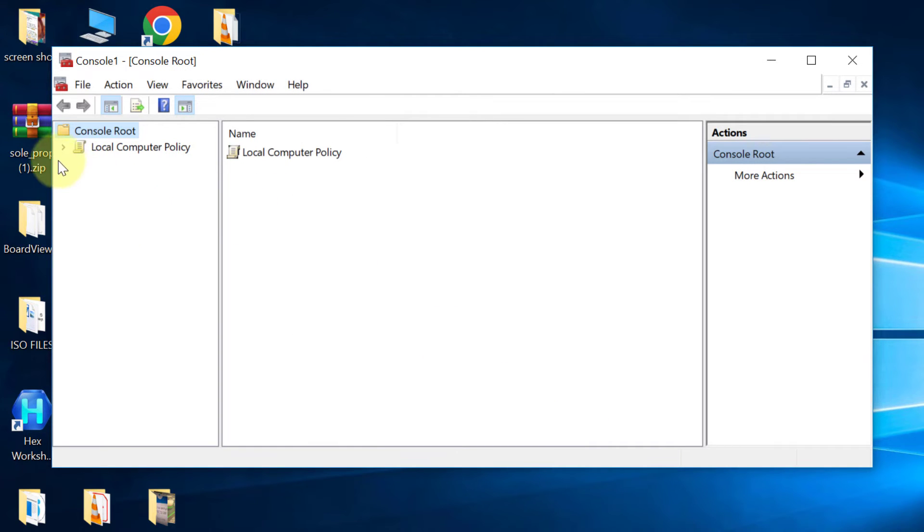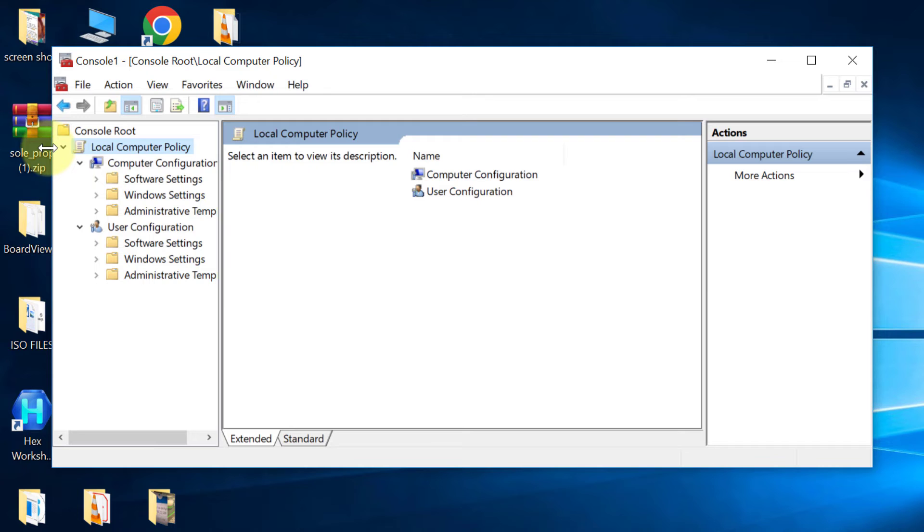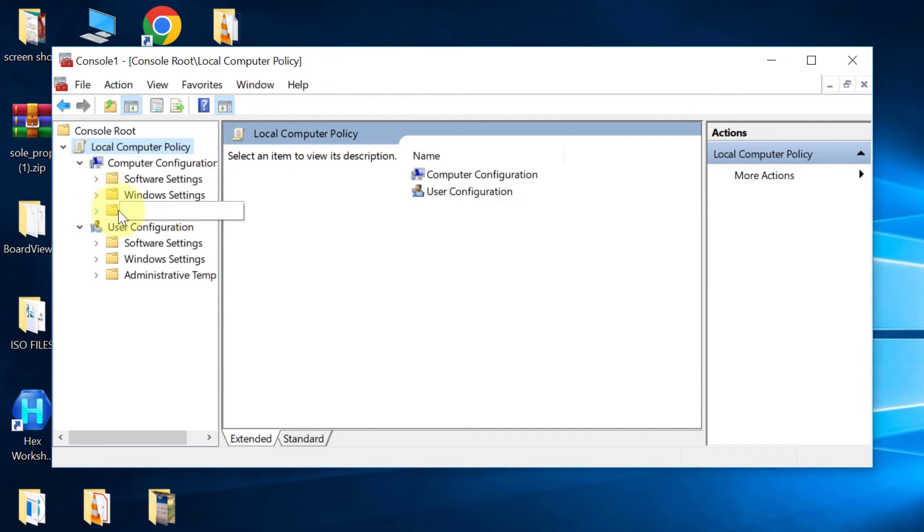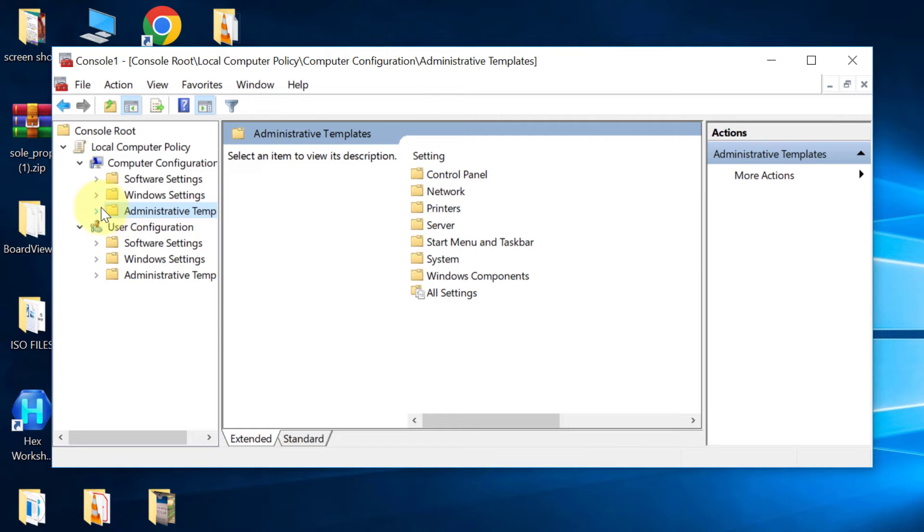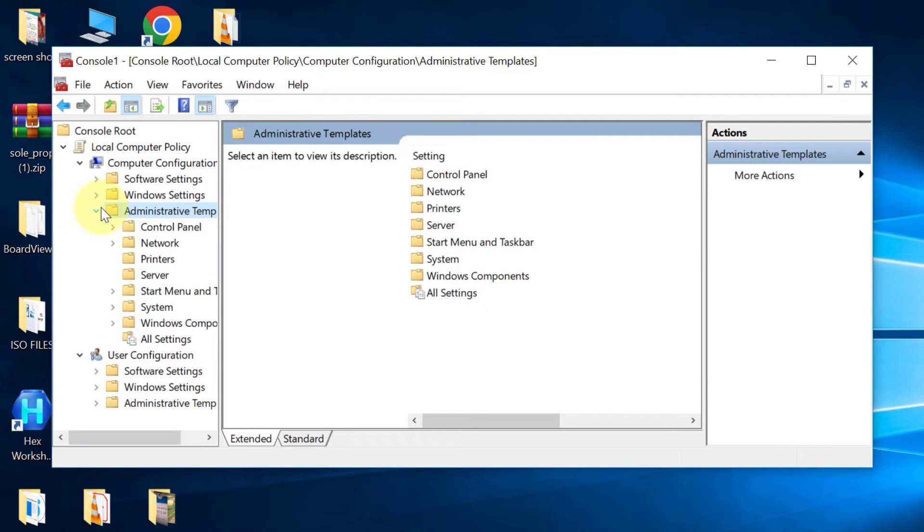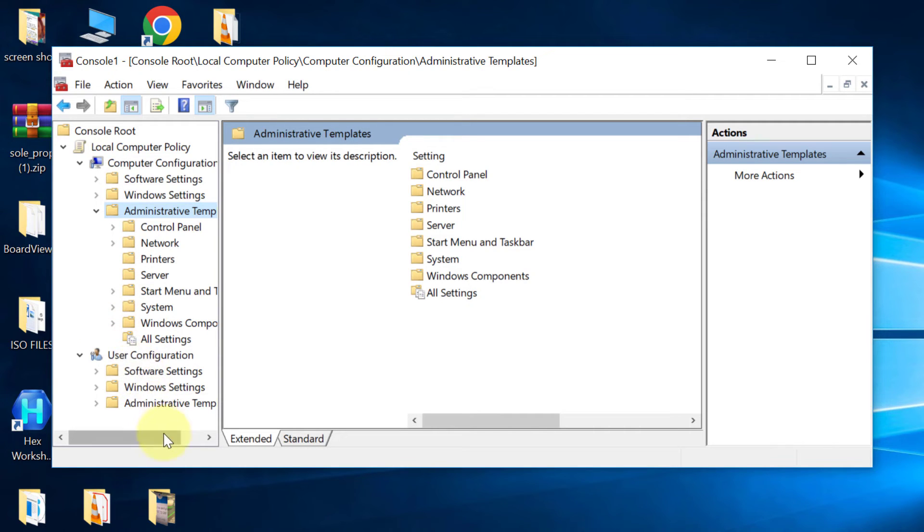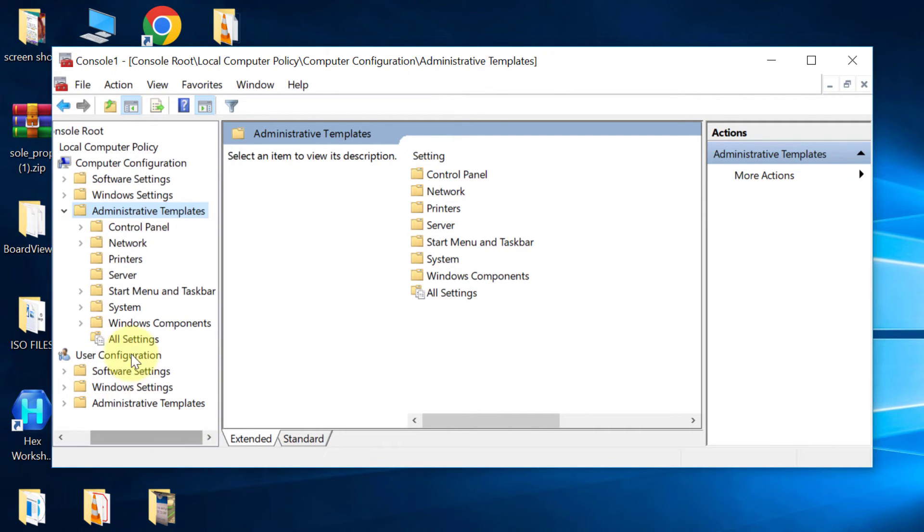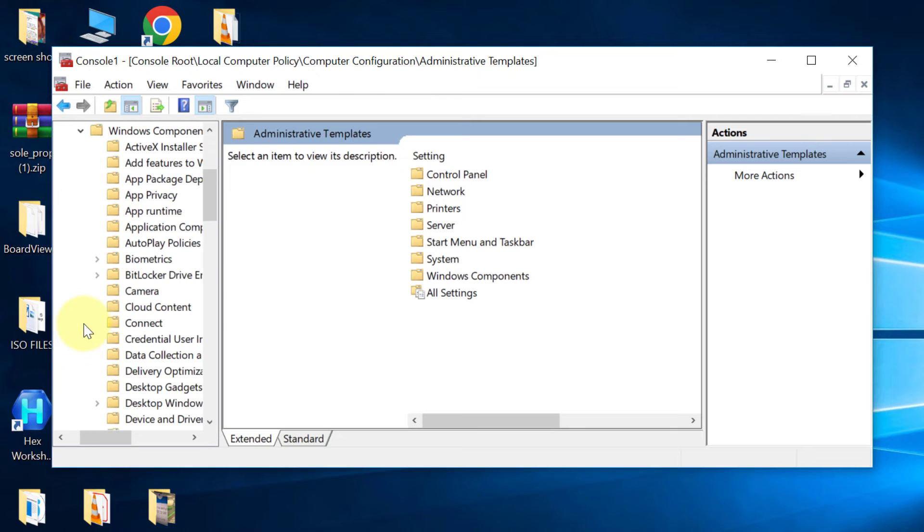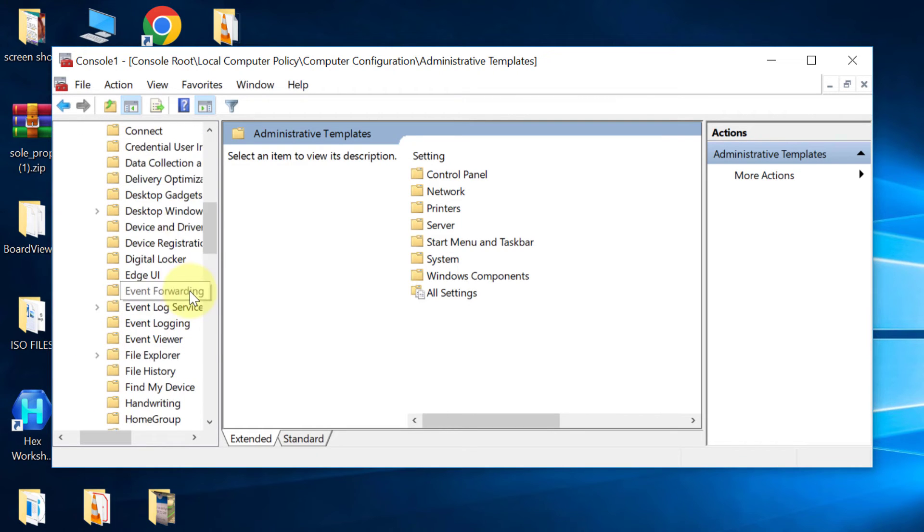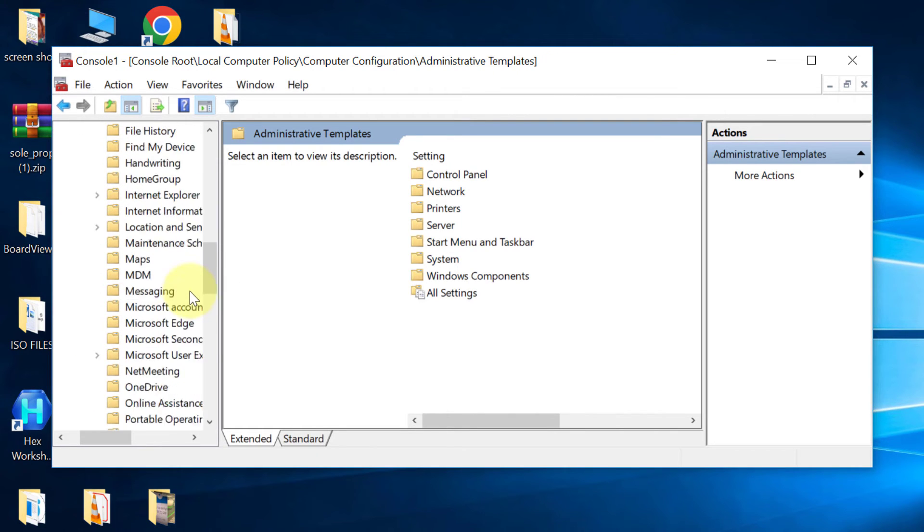Now look here and select Local Computer Policy. Expand Administrative Templates. Select Windows Components. Scroll down and select Windows Update.